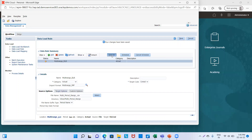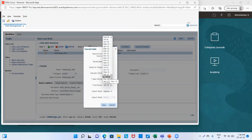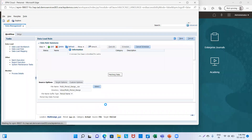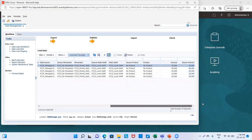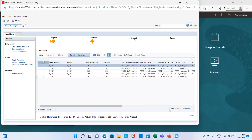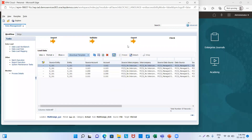Then we will click on Execute. Import from source — start period will be January 15 and, since we have multiple periods, the end period will be March 15. We click Run, then OK. Click on Refresh, then go to Data Load Workbench. We can see the file has been imported. Now we will click on Export, select Replace mode, and click OK. This process runs for all three periods.